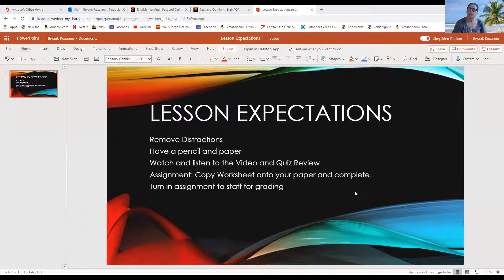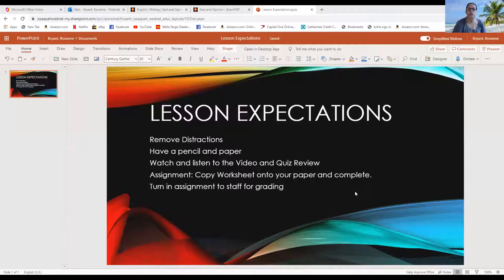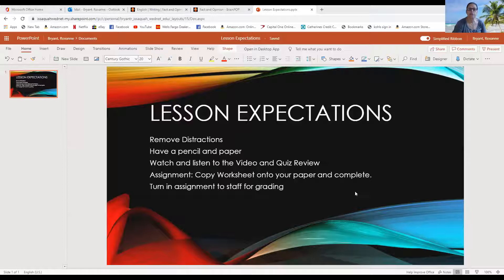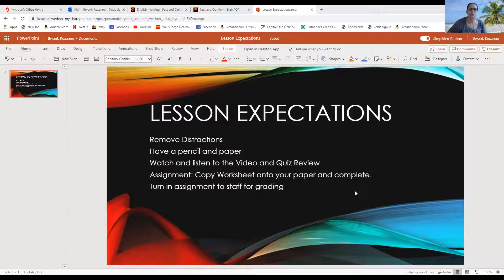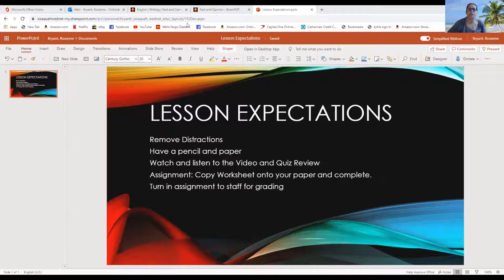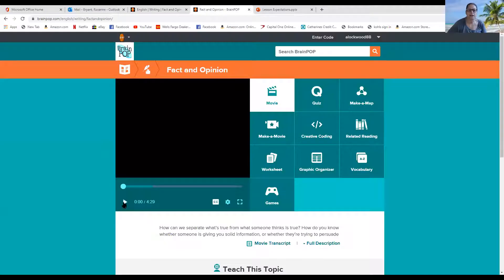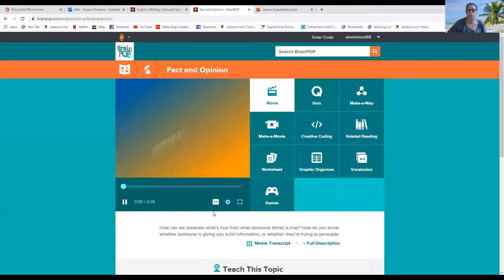At the end of the quiz we're going to jump right into the worksheet. You'll copy down the information off the worksheet and complete it for grading. So with that being said, let's go ahead and get right to the movie. And here we go.